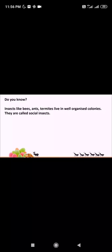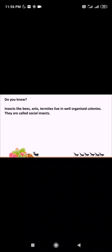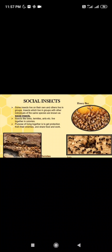Some insects live on their own, whereas some others live in groups. Insects like bees, ants, and termites, which live in groups with other individuals of the same species, are known as social insects. They live in colonies, and the purpose of living together is to get protection from enemies and to share food and work.